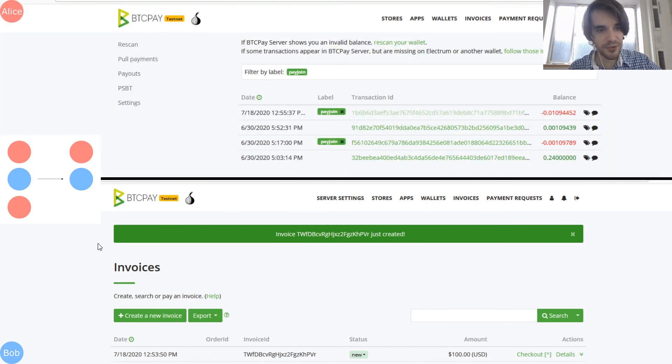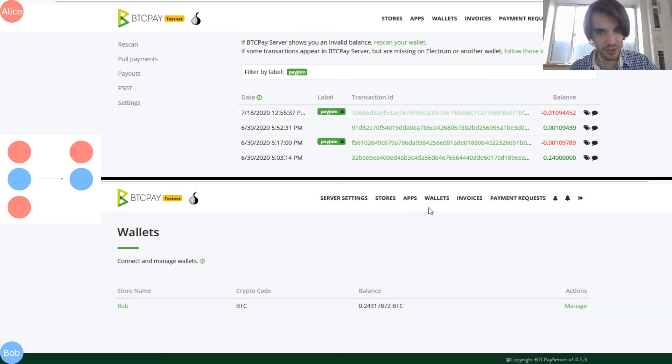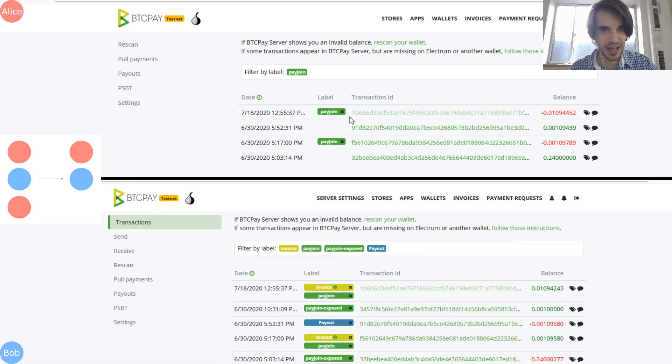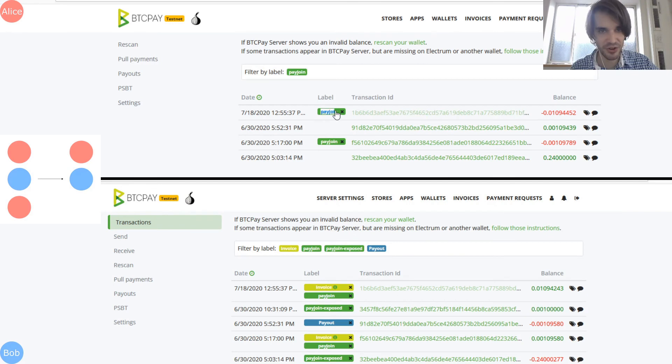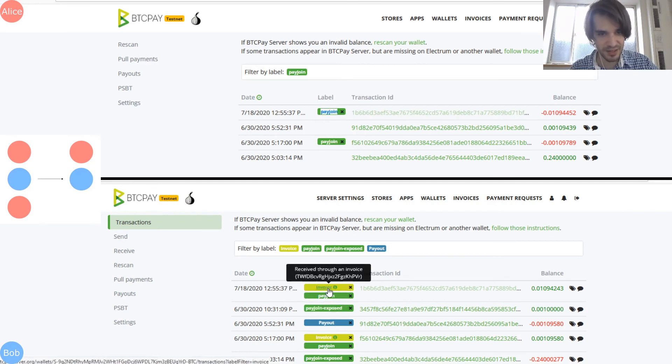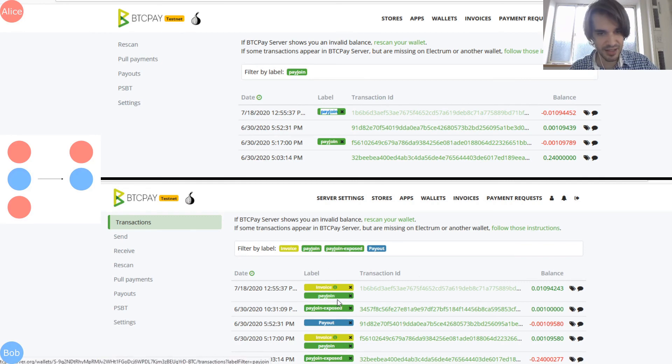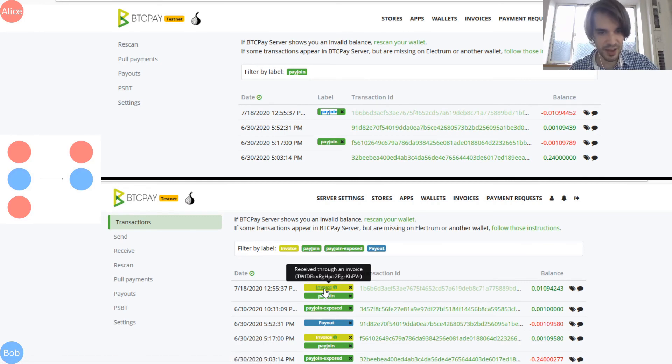So if you go in the wallet of Alice and in the wallet of Bob, you can see the following thing that at least you can see that the transaction is a PayJoin here. And you can see in Bob that it's a payment of an invoice, and it's also a PayJoin.